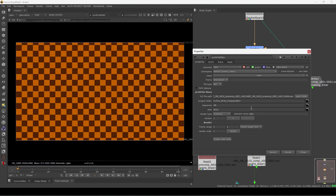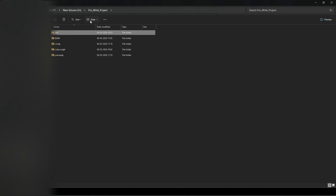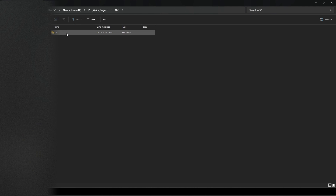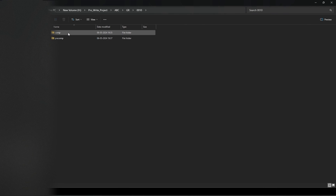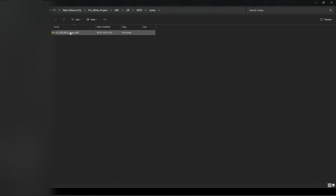Let's review the folder structure. Going back — this is 'abc', this is the 'gr' sequence. If I open the sequence, this is the shot. Inside this shot I have both comp and precomp folders. You can see these two folders.